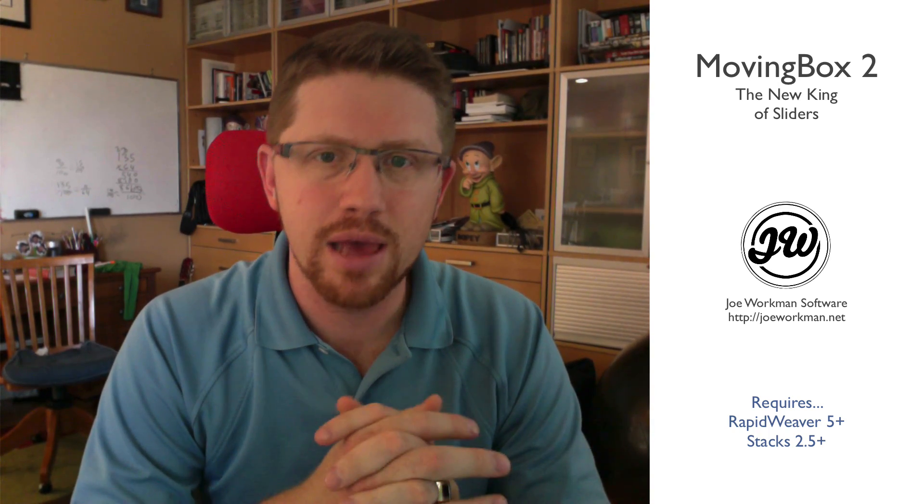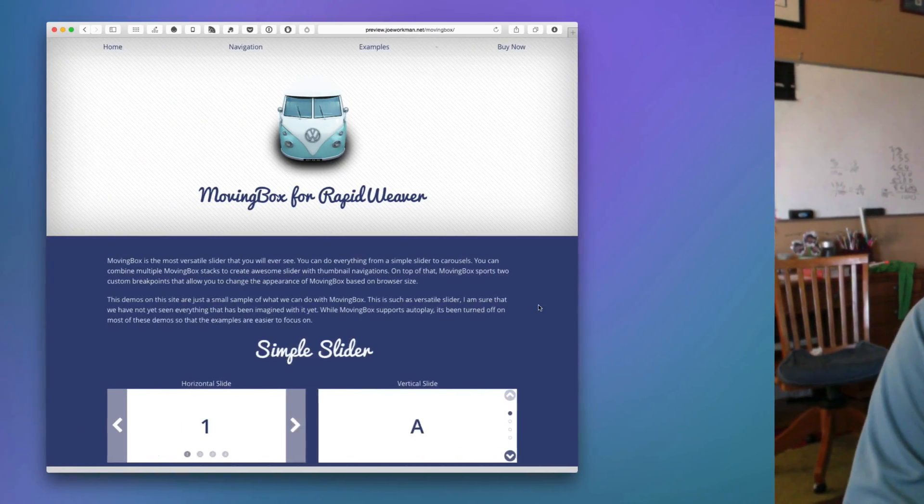This year I wanted to completely revamp it and bring it back to its former glory of King of Stacks, and I really feel we accomplished that. So let's dive in and see how awesome it is.